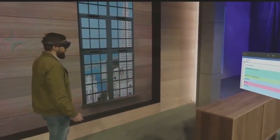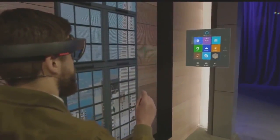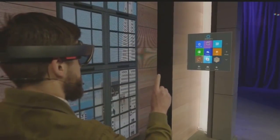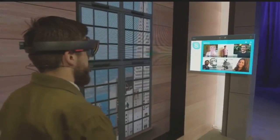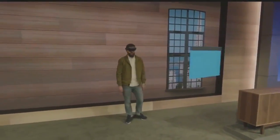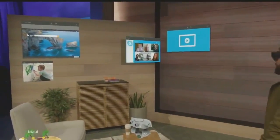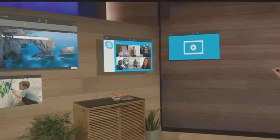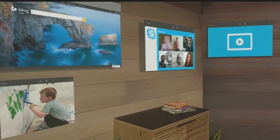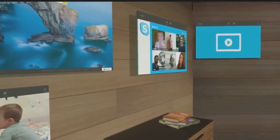Now I want to add something to my space, so I'm going to pull up my holographic Start menu and open up Skype. I'm the worst at keeping in touch, so I'm going to take the people that matter most to me and pin them to this wall right here. That way, every time I walk into this room I'll see their smiling faces and be inspired to reach out to them.